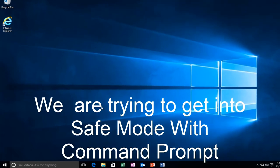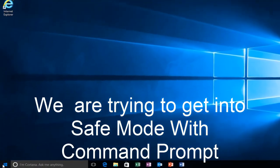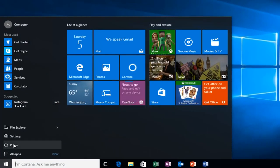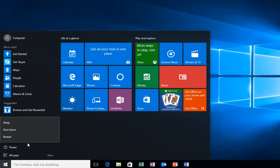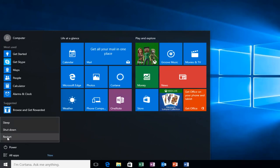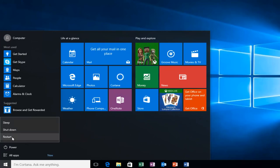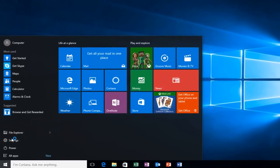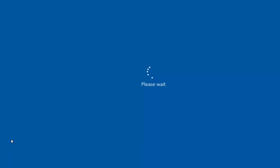So we're going to start by heading over to the start button. And I'm also going to be holding down the left shift key on my keyboard. So while I left click on restart, I'm also holding down the shift key on the keyboard. And then the computer should restart.